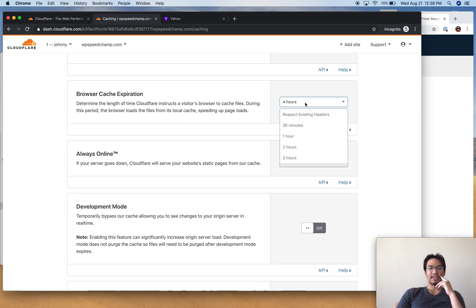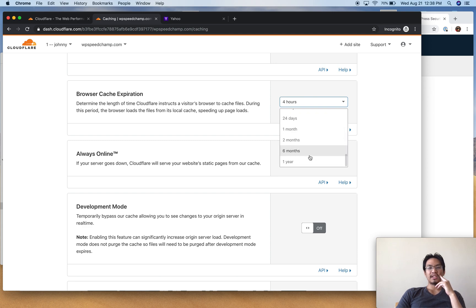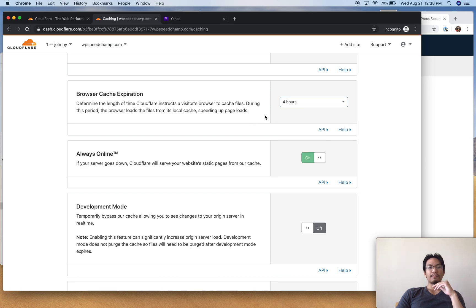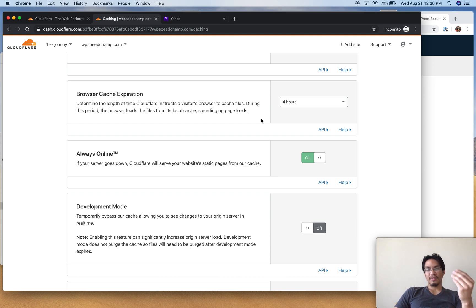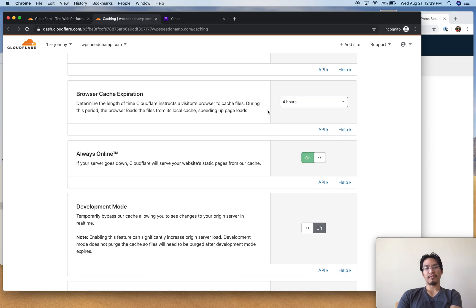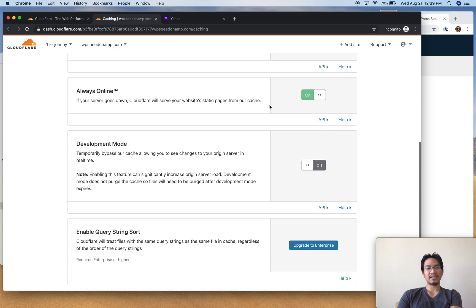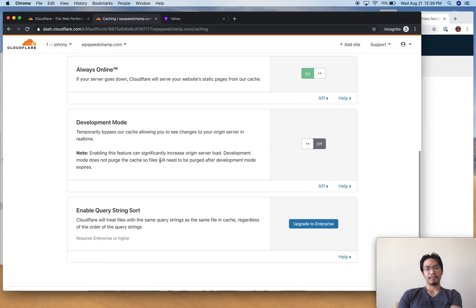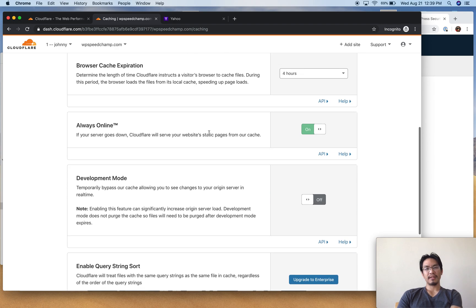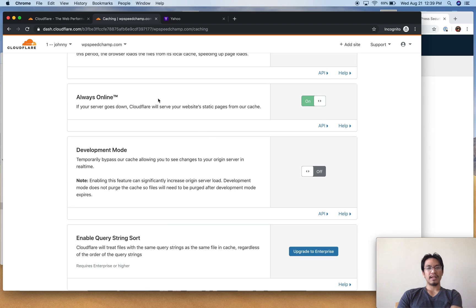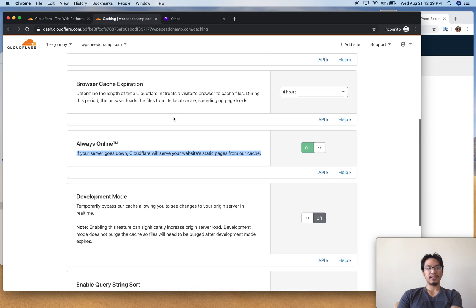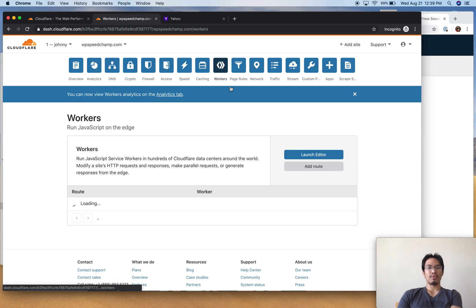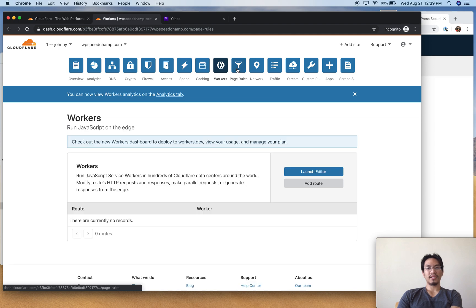Browser cache expiration - if you know like you're never gonna change the information then you can try one or two days, one week, or something like that. That way if your visitor visits the website they download the CSS and JS, then when they come back in a week they don't have to download it again. That's the idea, so it can speed it up. But if you want, leave it alone on four hours, it's totally fine. Development mode - same thing I've explained it already. Always online - yeah this makes sense, I would leave that on.